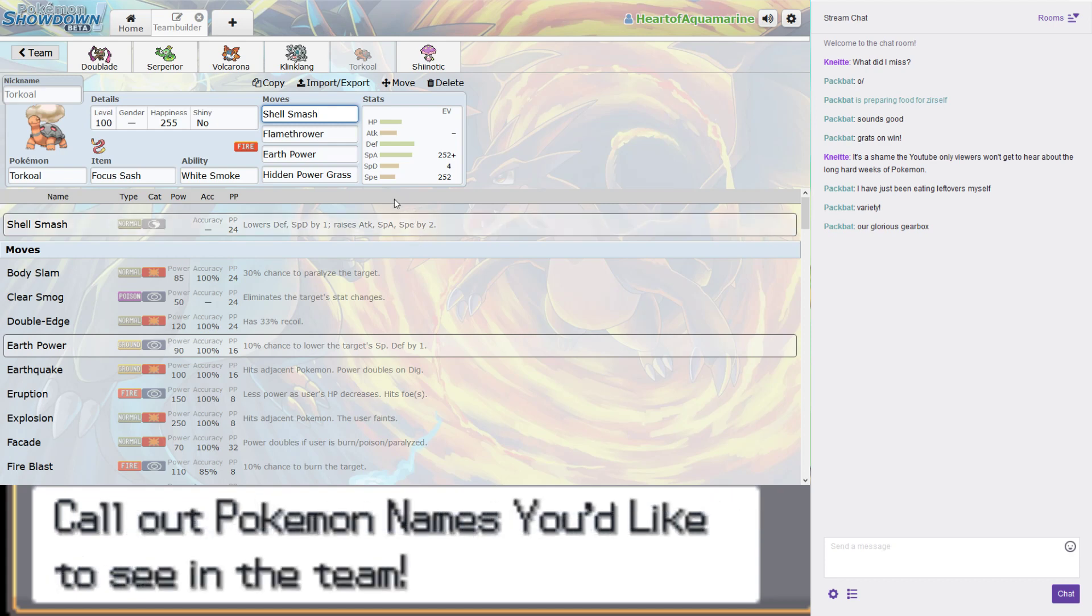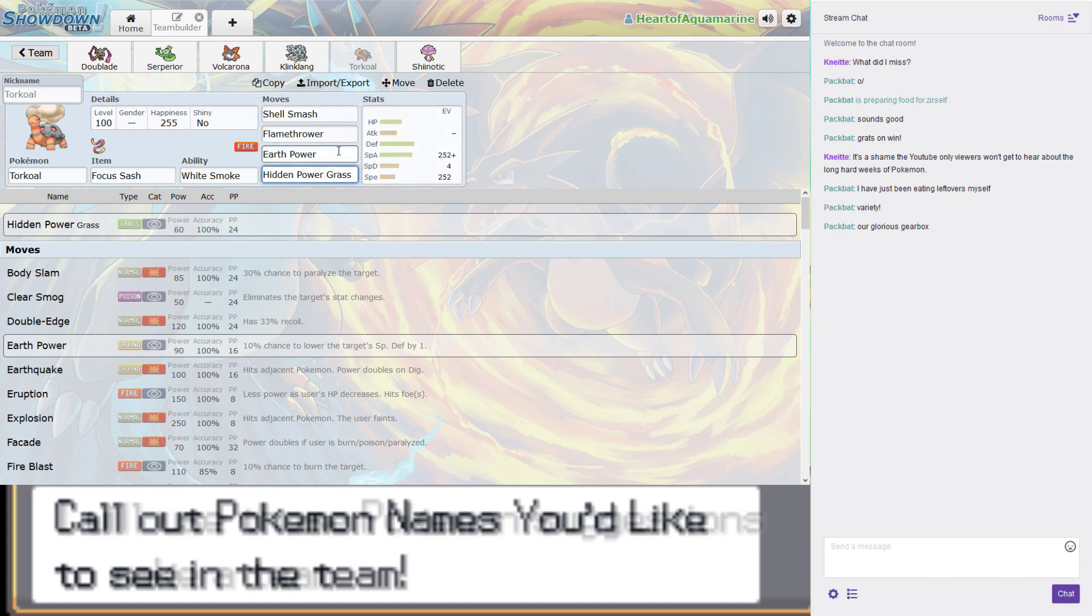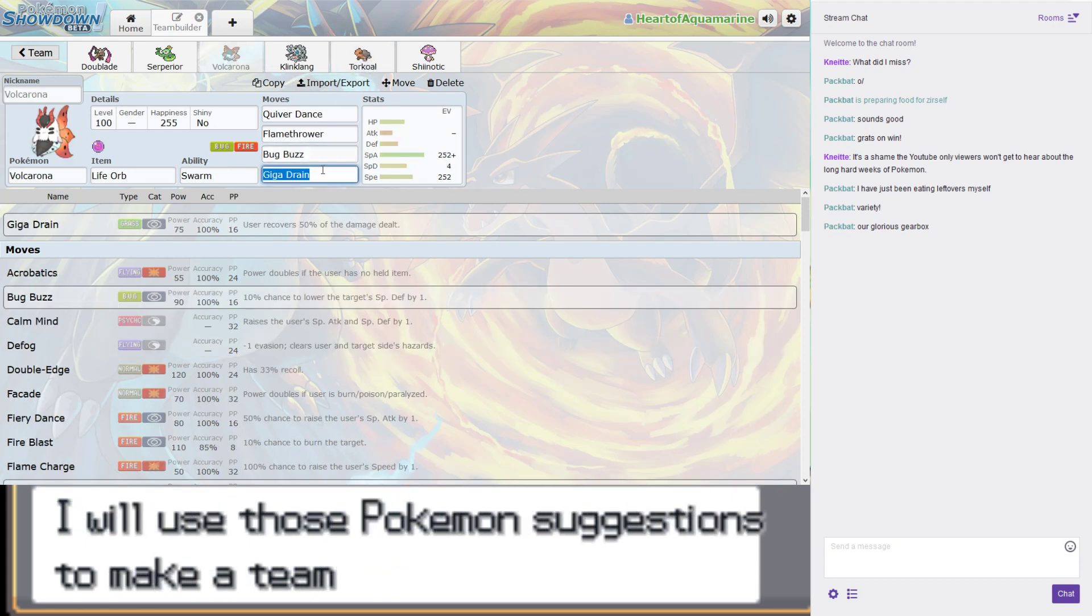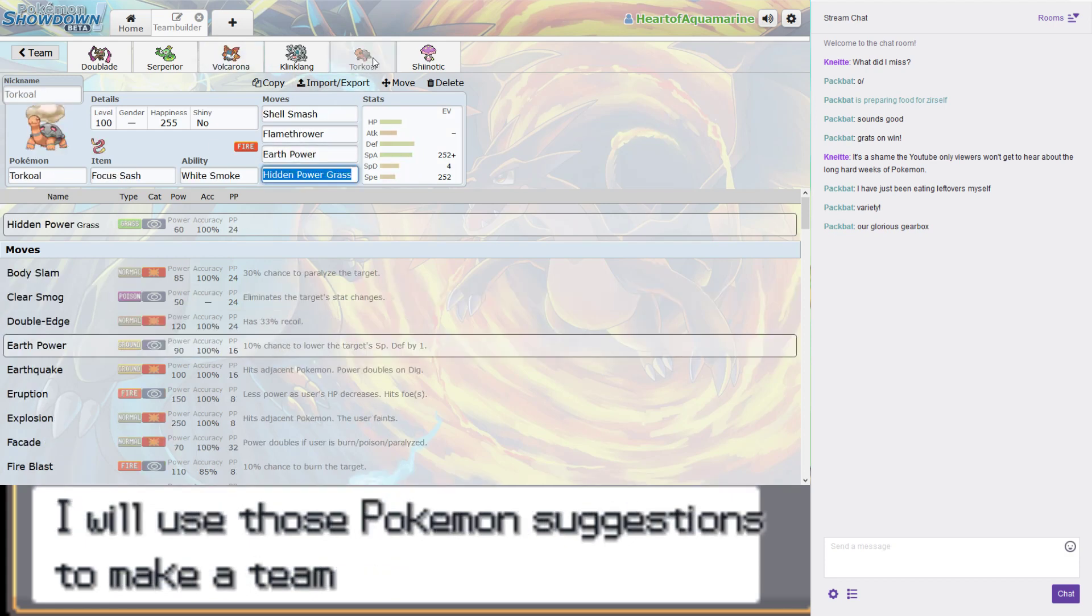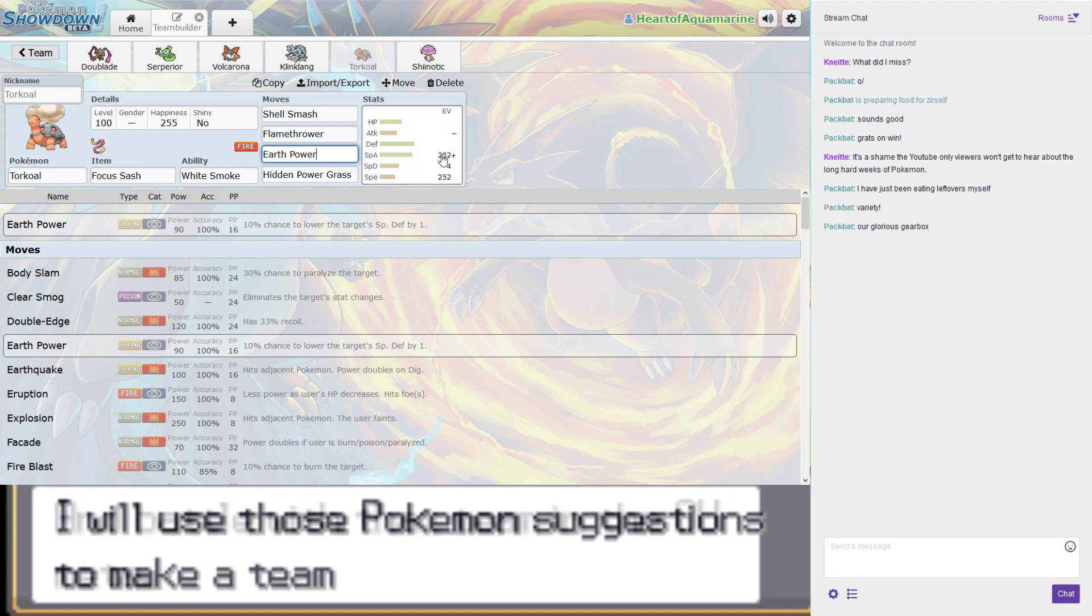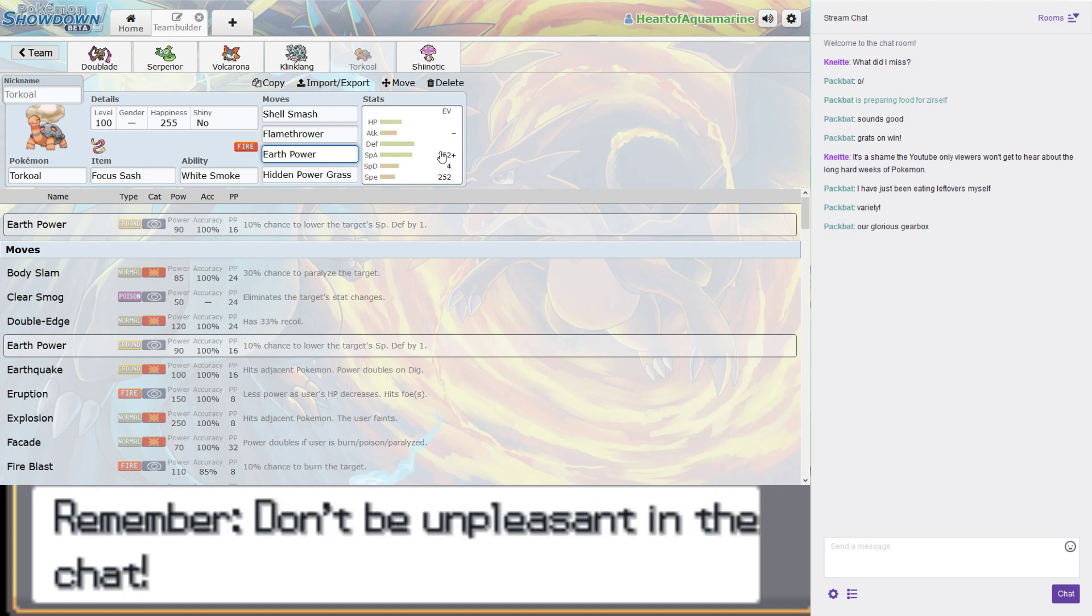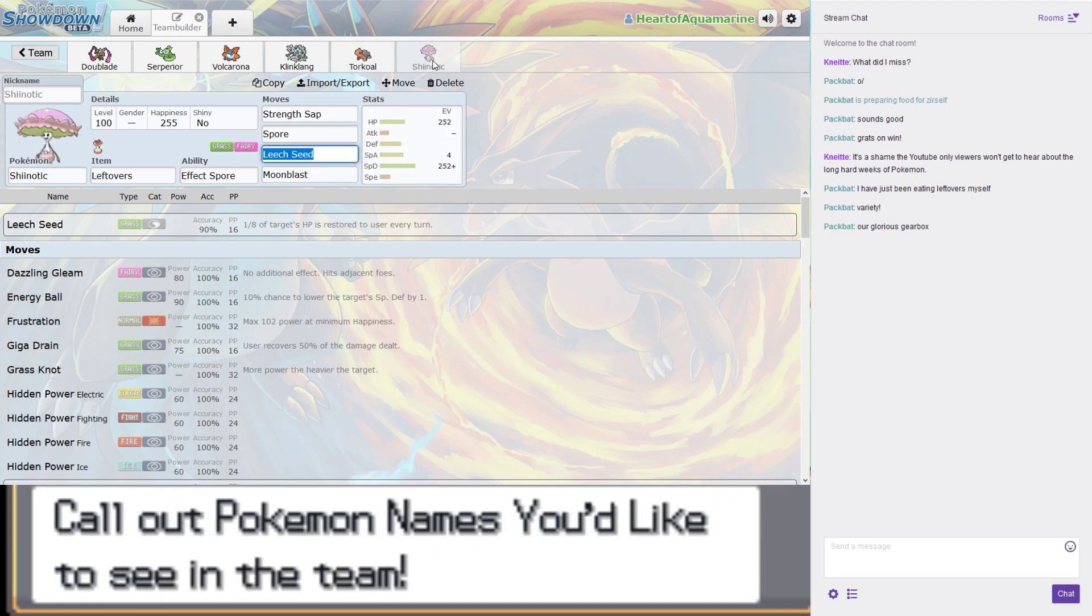Torkoal was the best out of a rather unimpressive bunch. It does have a very good boosting move in the form of Shell Smash, which decreases its defenses by one, but raises both of its attacks and its speed by two. Unfortunately, it's incredibly slow to start with. Almost exactly the same coverage as Volcarona has, apart from it's got an Earth move instead of a Bug move.